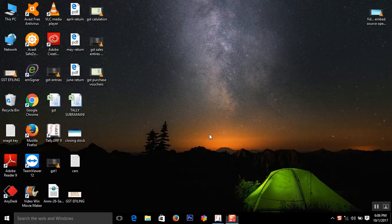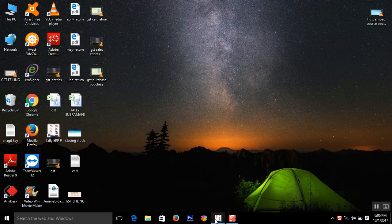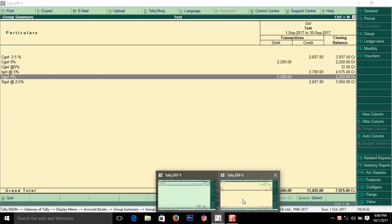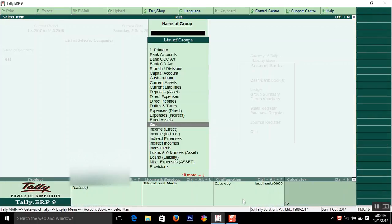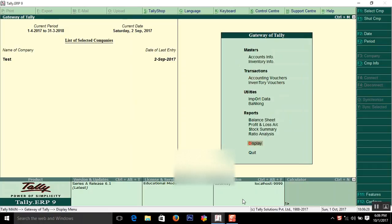Hi friends, in this video you're going to learn how to enter expense vouchers with GST. Suppose you are paying rent for which you have to take CGST and SGST into your books.